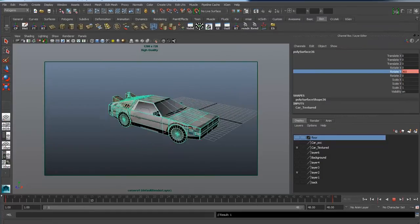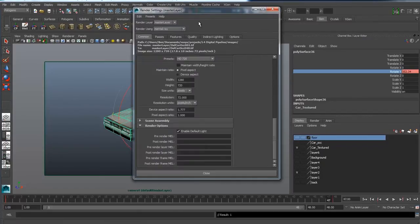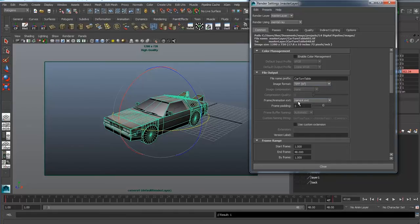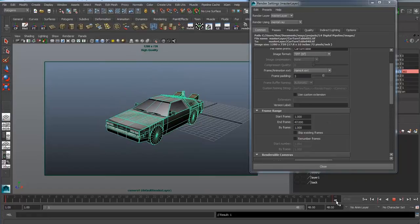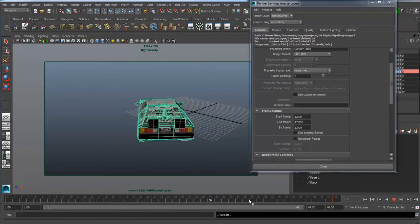Now we have the basis for our turntable set up. We can loop this in After Effects to save render time. Go to Render Settings and in Common we need to make sure we've got the following things set up. I'm going to call the file name 'car turntable'. The image format needs to be PNG or TIFF to preserve transparency and give good quality results. The frame animation extension needs to be name.number.ext or name_number.ext, which will unlock the batch render or image sequence settings. Frame padding can be 2 or 3. Start frame needs to be 1, and the end frame I'm going to change to 47 — just one frame away from when it gets back to normal.